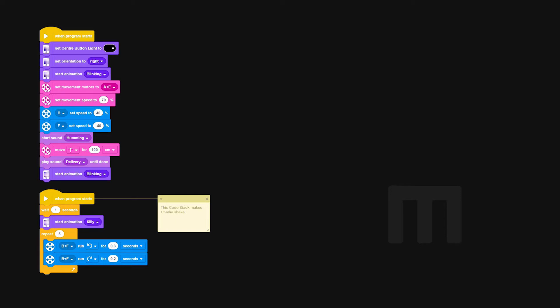To start off with we're just going to add a little bit of light, orientation and animation instruction for the smart brick. These are all optional but they do add a little bit of character to Charlie. The next step is to use pink movement motors to specify which motors on Charlie are controlling his movement. In this case it's motor A and motor E.